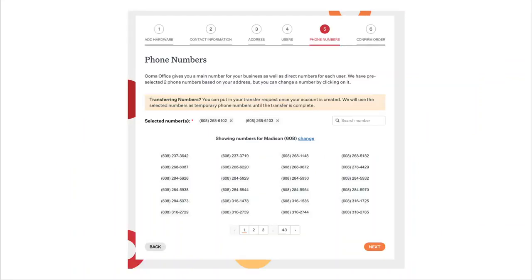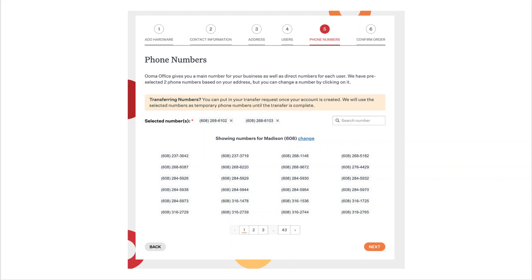Now it's time to select the phone numbers for your account. The phone numbers page will automatically offer numbers in your area code. You can accept the pre-selected numbers or choose other numbers listed on the page. You can also transfer or port a phone number from your existing business. Porting happens later in the process, so you should still select a phone number on this page for temporary use. Click next when you're done.